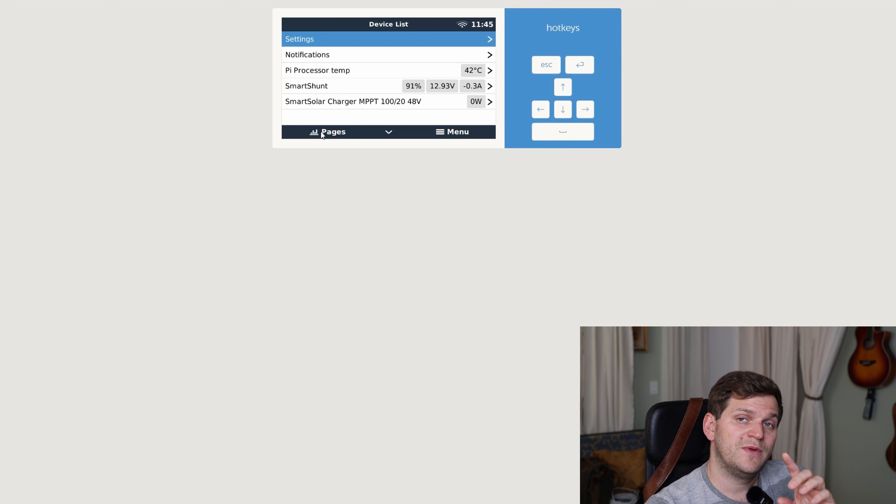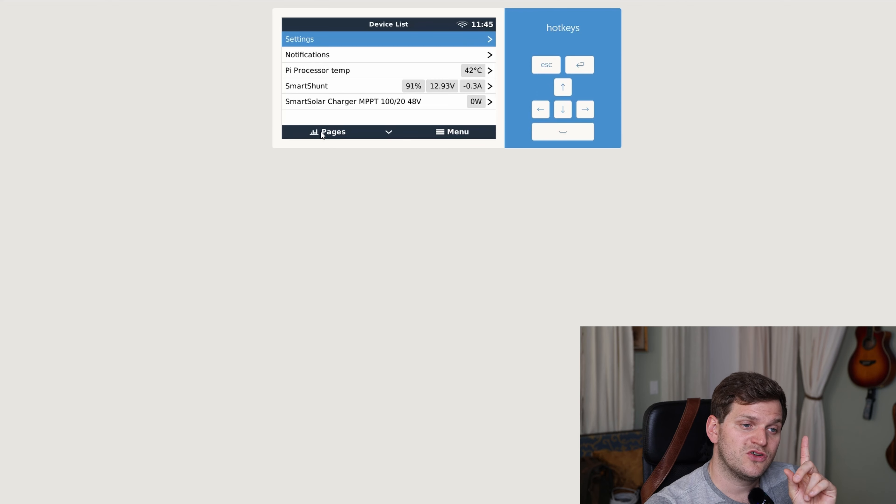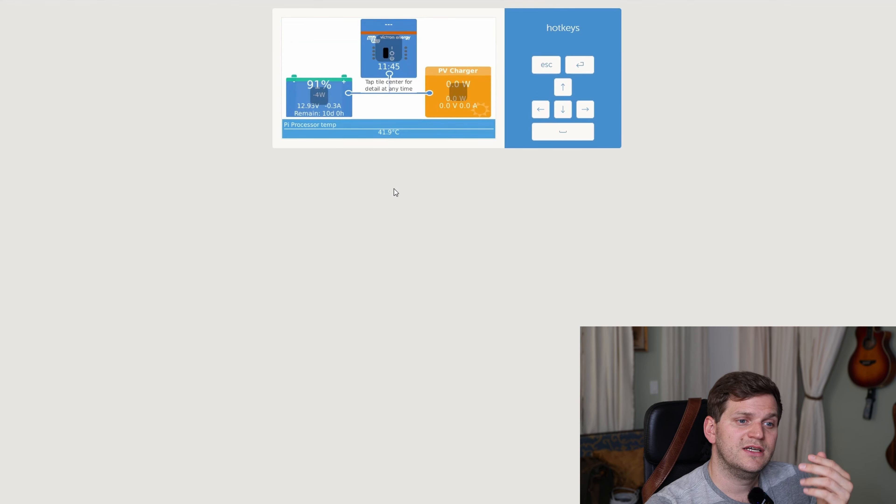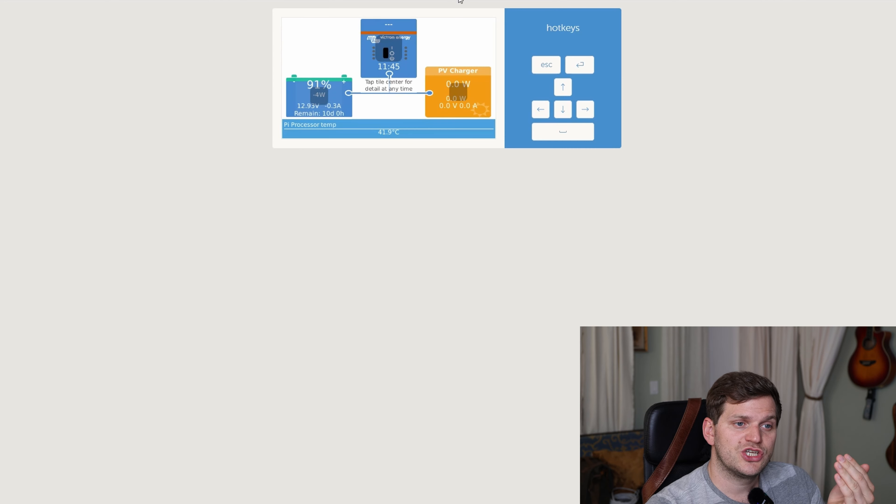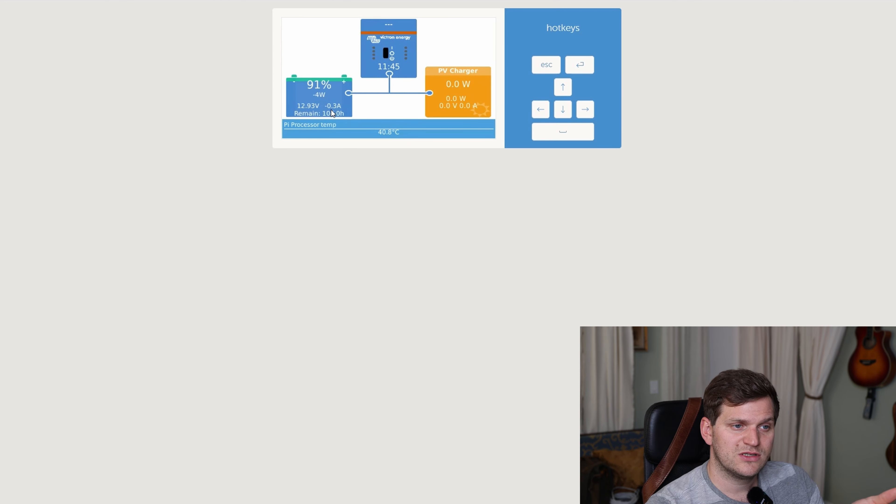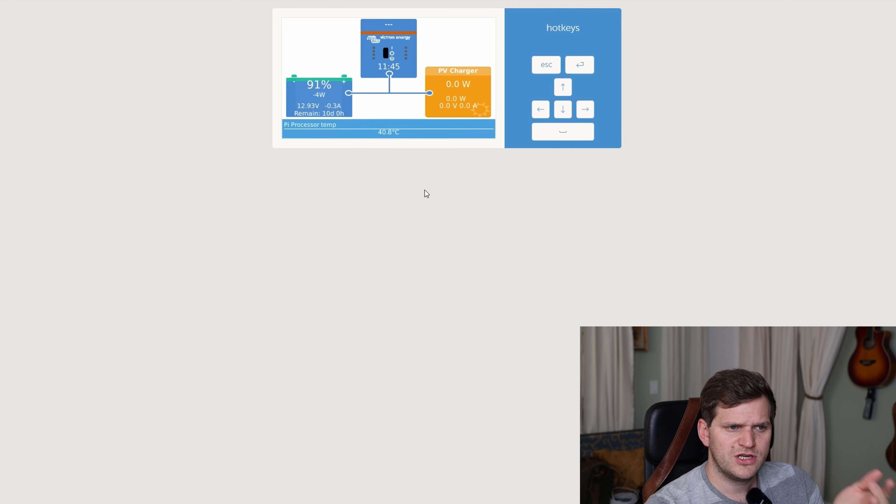But when we now go to pages, and that's where it's interesting, it did change everything what's connected there. So you can see that now there's a little more different information in here.